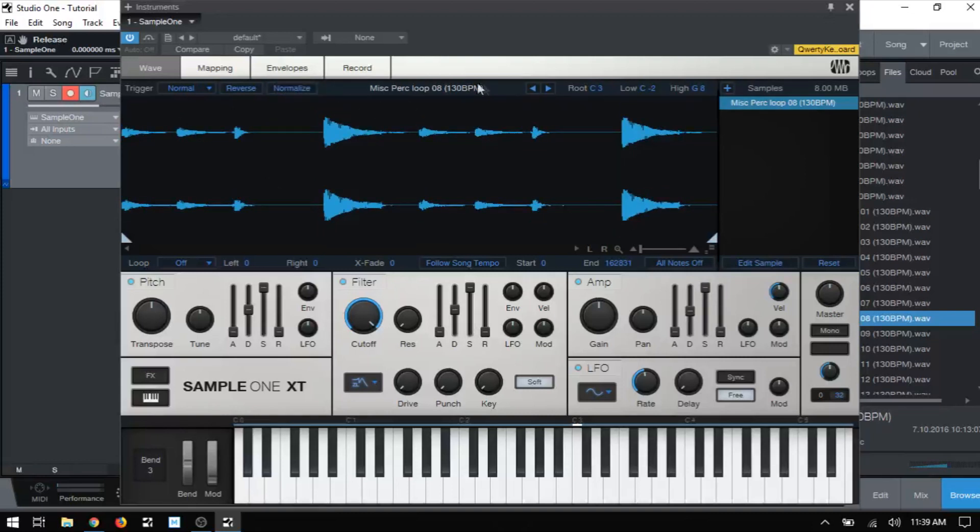In the top center of our wave view, we have the name of our sample that we are currently editing. This just corresponds to the name shown in the sample list here. You'll just want to pay attention to this display to be sure you're editing the correct sample before you begin making adjustments.